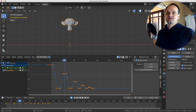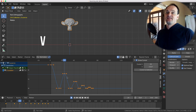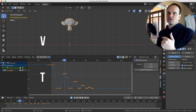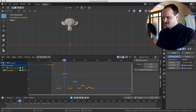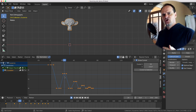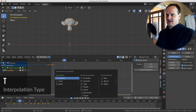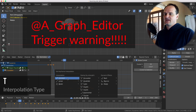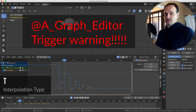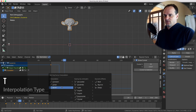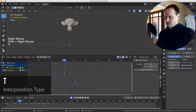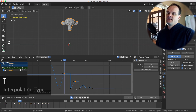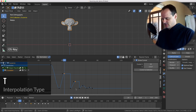The two most important hotkeys you need to know for the graph editor are the V key and the T key. They control your interpolation type and your vector handles. With all keys selected, if you want to change the interpolation type, use the T key — hit T. Trigger warning: we're going to change everything to constant. To change back to bezier, you can do that individually on each key.